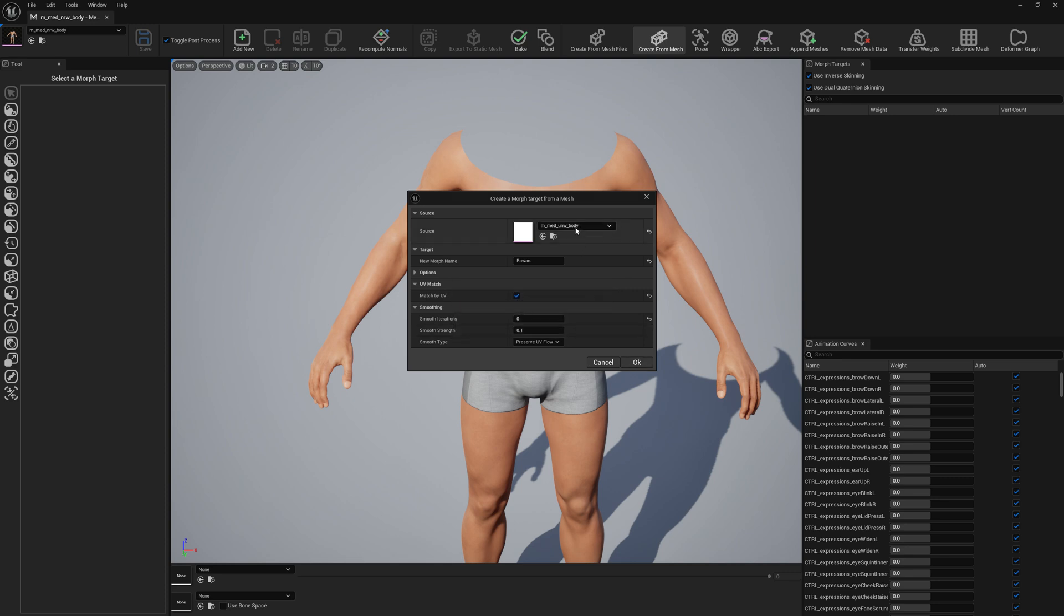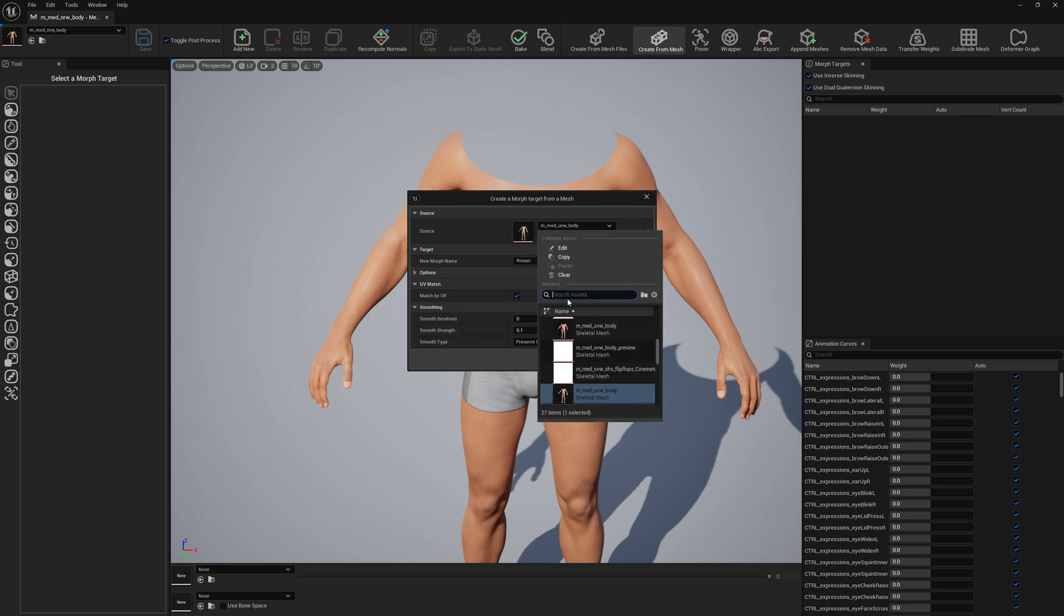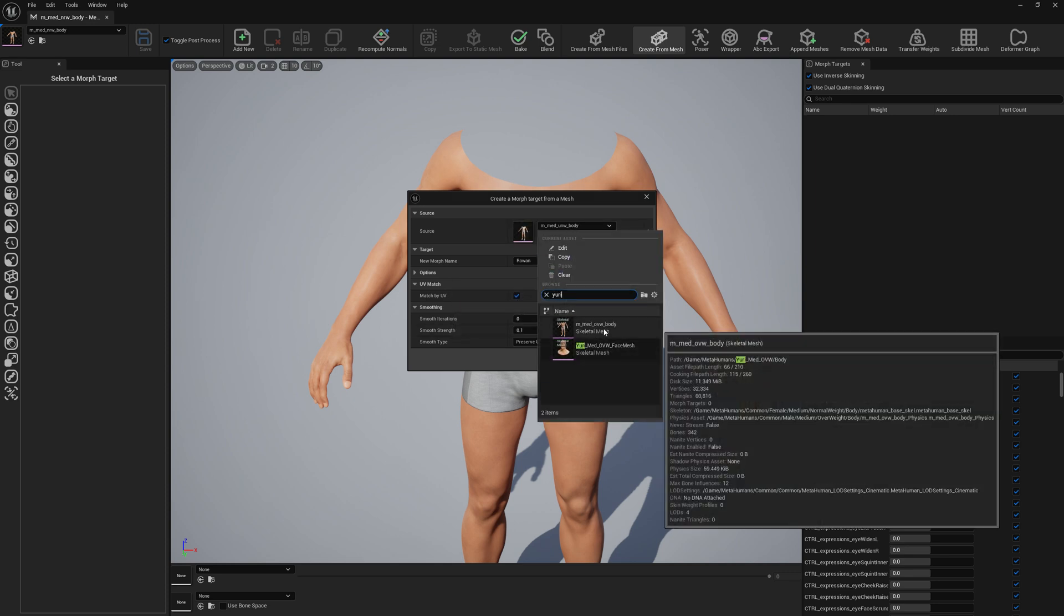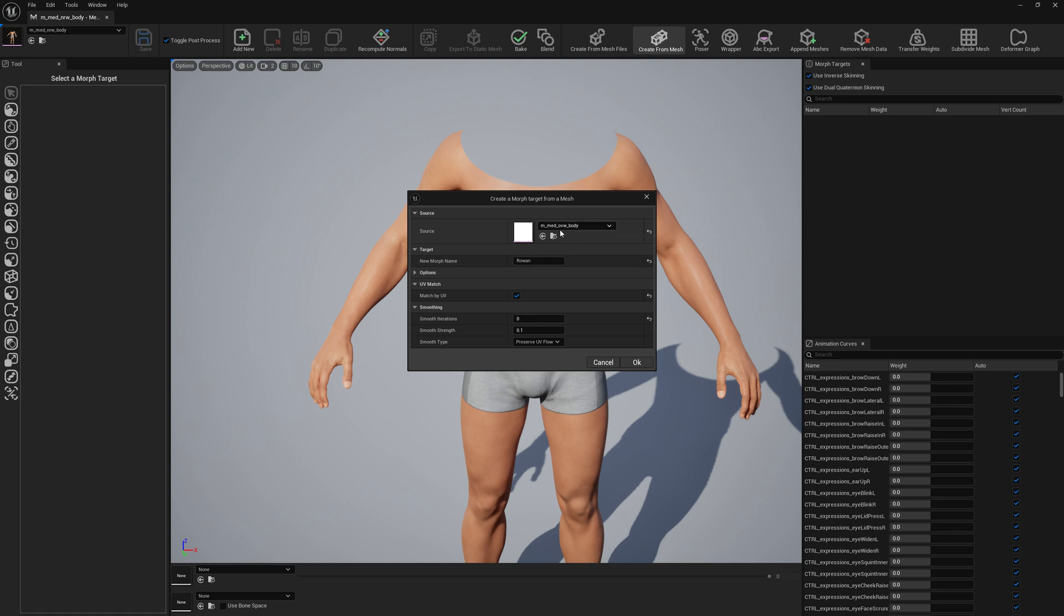And then we will search for Yuri. We will pick the body mesh. Let's give the name here and let's press OK.